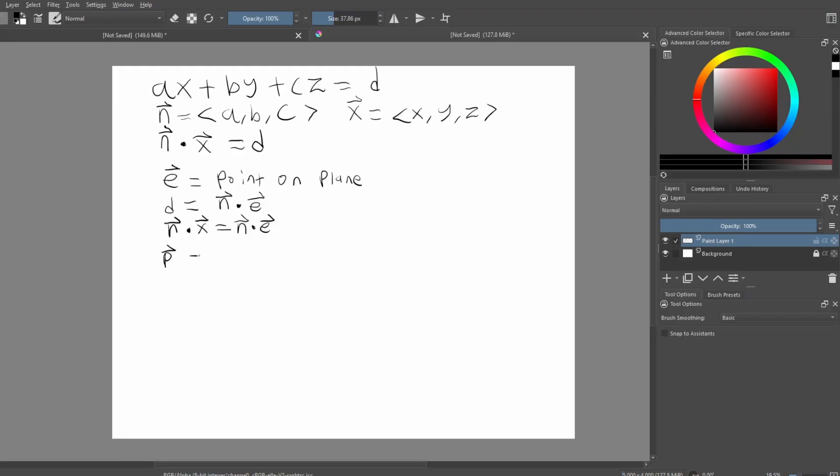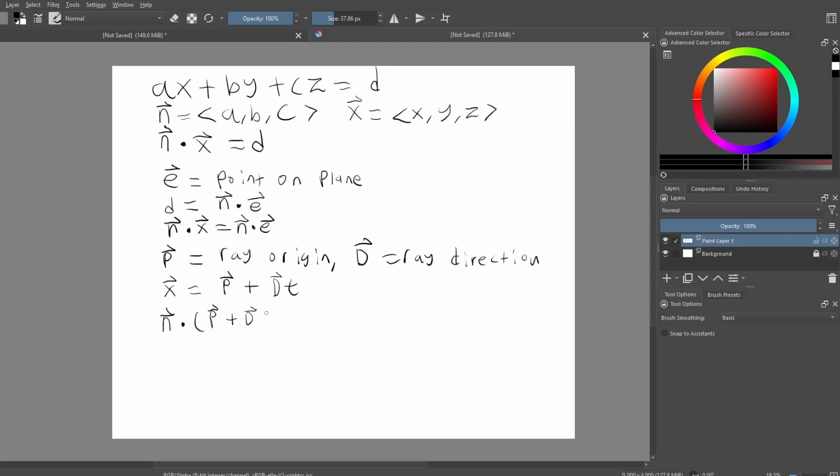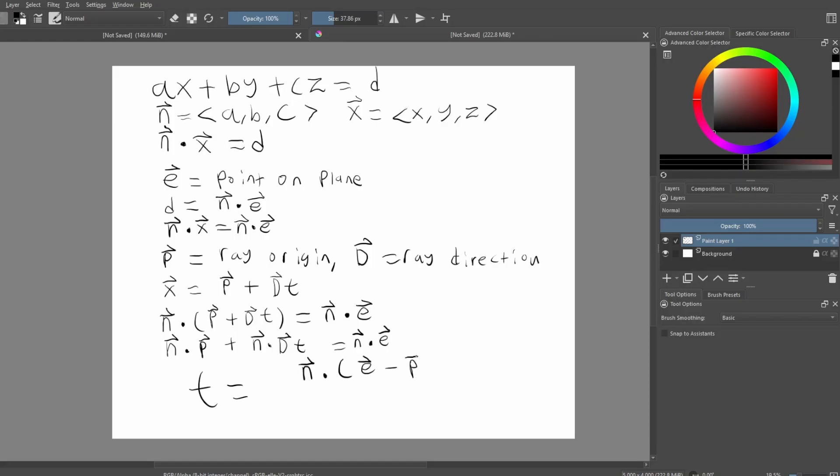Next let's write the equation of our ray parametrically. We define the origin of our ray as a vector p and the direction of our ray as a vector d. A point along our ray which we can set to the vector x is then easy to define as p plus d times t. We can substitute this equation into our plane equation and also substitute the equation for the denominator of our plane to start deriving for the value of t, which will eventually allow us to solve for the intersection point of our ray and the infinite plane on which our triangle lies. After distributing the dot product we have the final equation for t as n dot e minus p over n dot d.